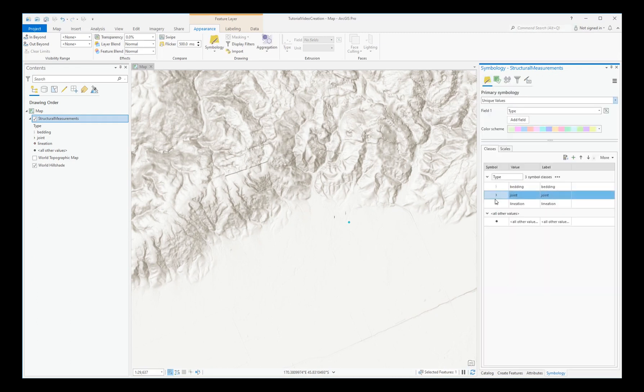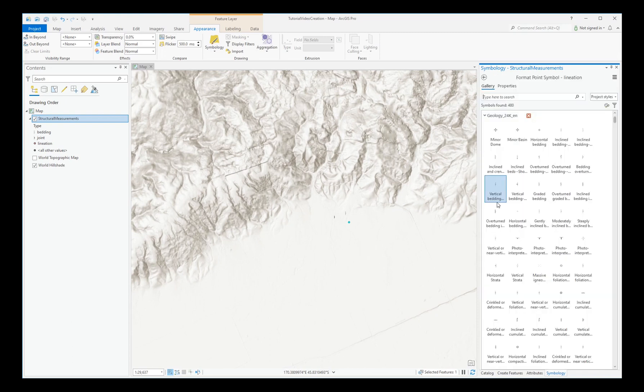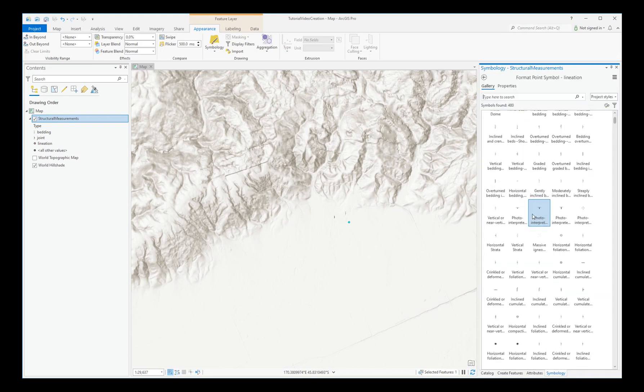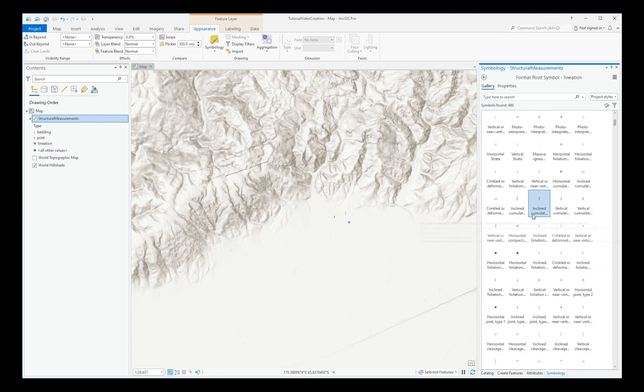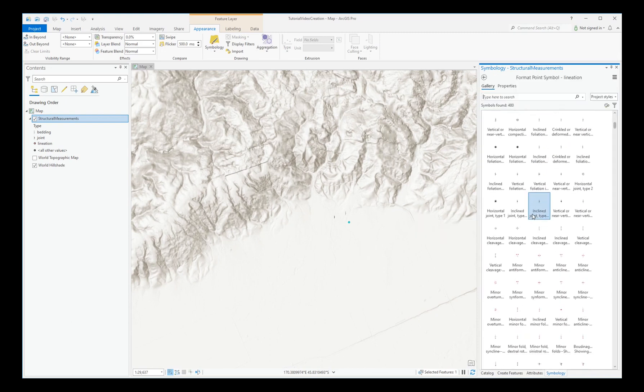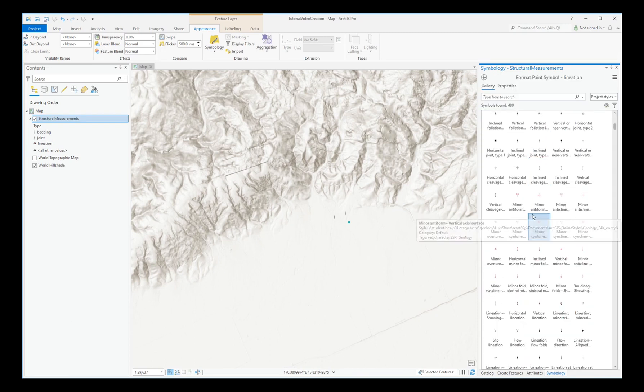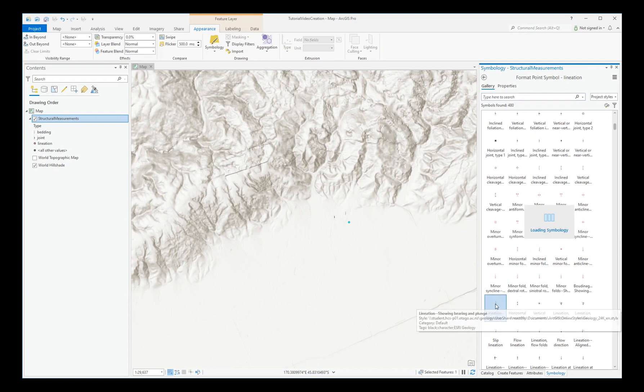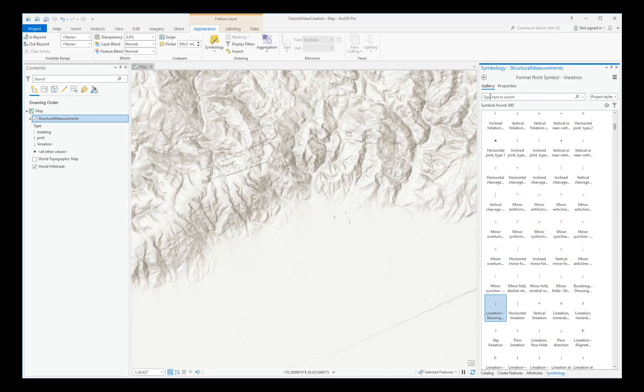In this case, the lineation. Lineation showing bearing and plunge. And the back arrow.